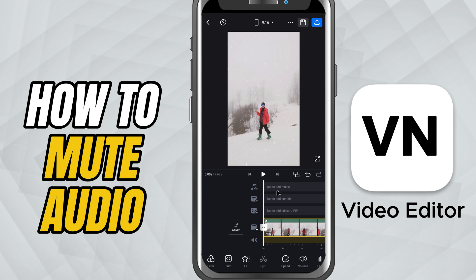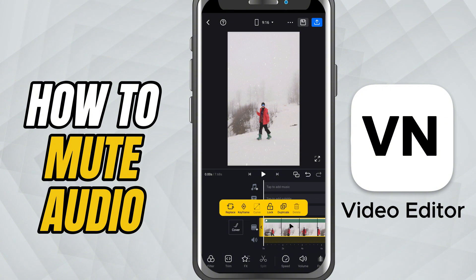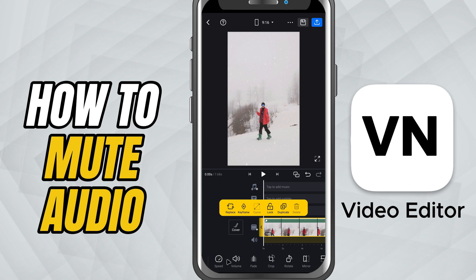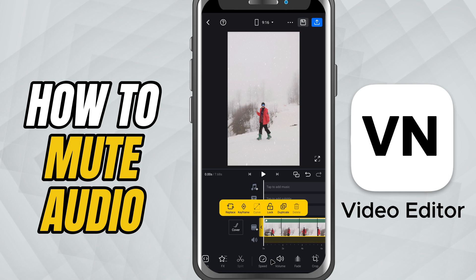First, make sure your video or audio is on the timeline. Tap on the clip you want to mute so it's selected. At the bottom of the screen you'll see a row of editing tools. Look for the one labeled volume and tap on it.